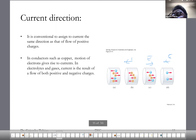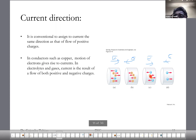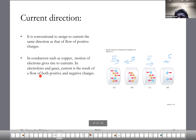The electric field is established in these materials. In an electrolyte you'll have both positive and negative charges. In conductors, motion of electrons gives rise to currents. In electrolytes and gases, current is the result of both positive and negative charges moving.